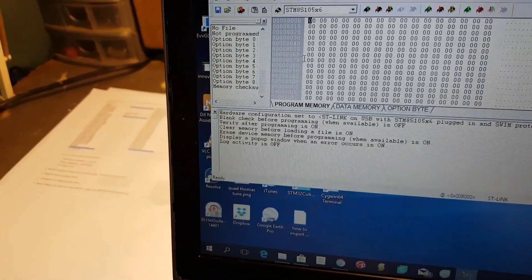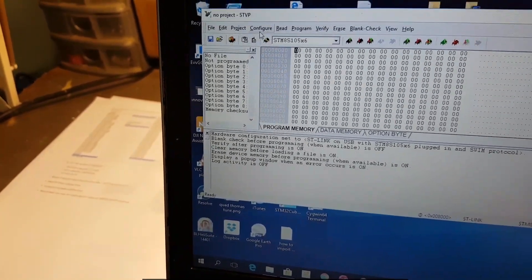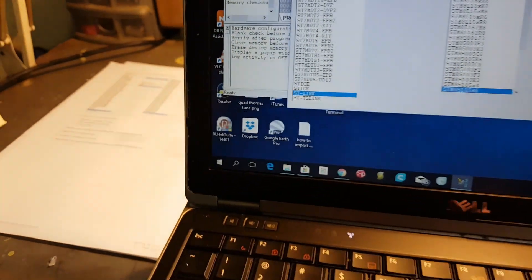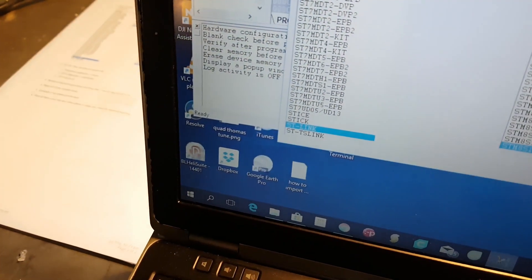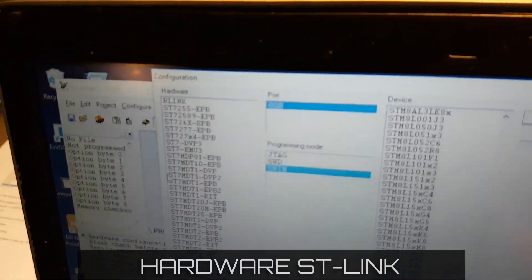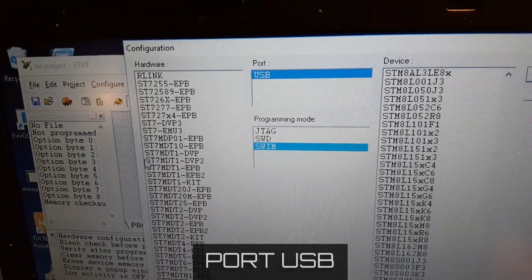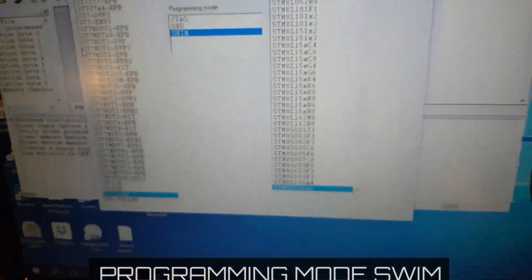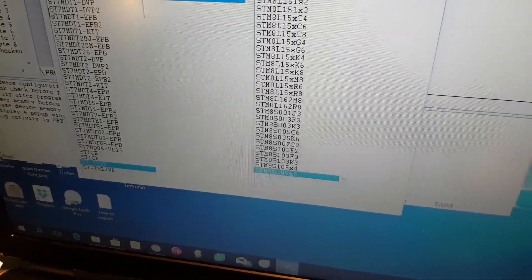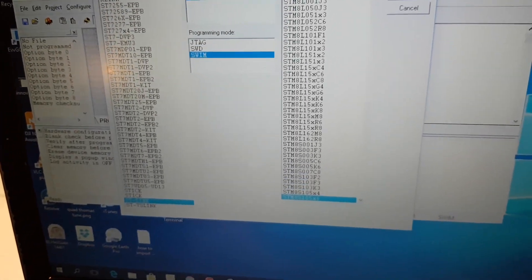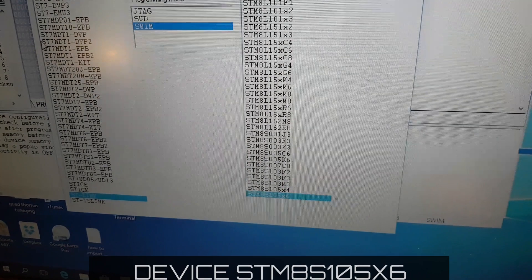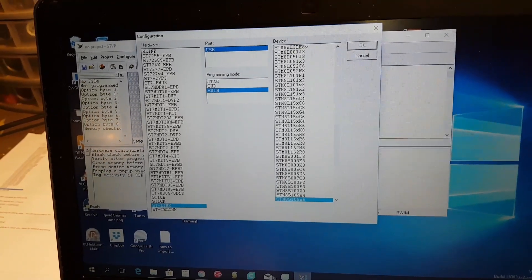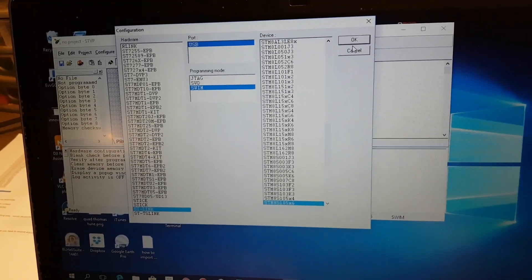What we want to do is configure. Normally it will come up with this if you haven't configured it before, but we want to go down to there. We want to pick ST-Link as the hardware, USB as the port, swim as the programming mode, and down the bottom here we are going to use the STM8S105x6. Now if we're programming the controller, we will be using the x4, so remember the LCD and the controller are slightly different in the way they're programmed.